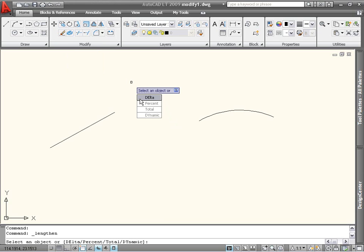Delta increases or decreases the length of an object by a specific increment. Positive values extend the object, while negative ones shorten it. Percent allows you to specify a size that is a percentage of the current length, so entering 200 would double the size of an object.